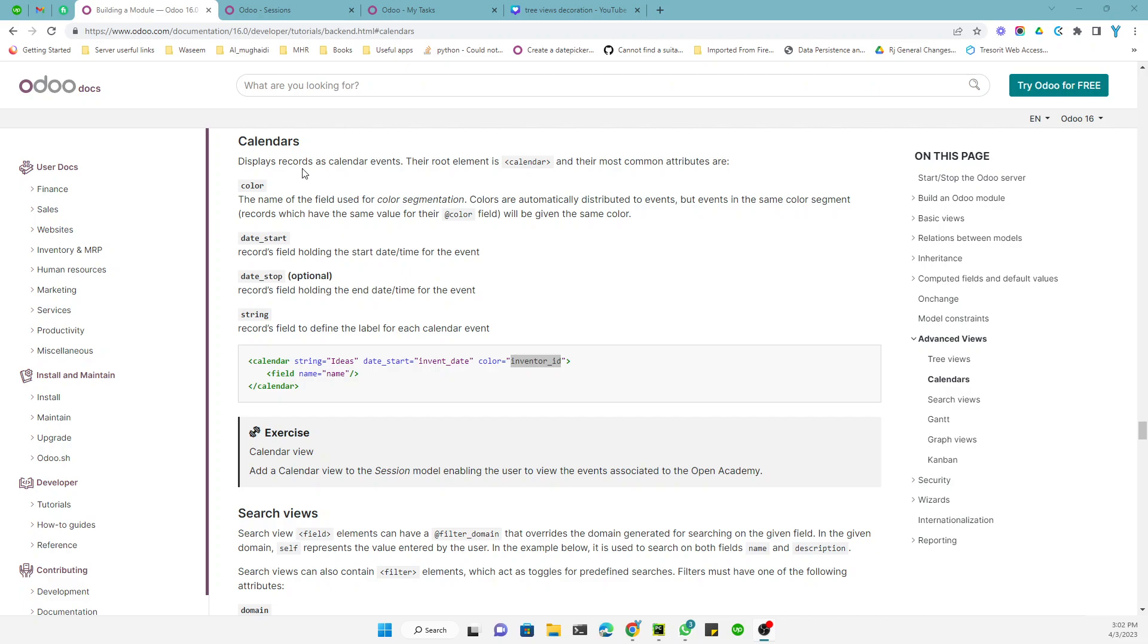Calendar views are used to display records in a calendar events format. So the root element is a calendar, and their most common attributes are color. So to show the records in different colors you need to use a field for this purpose, which I will show you using an example.